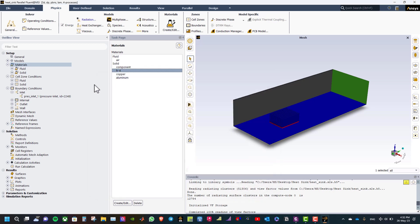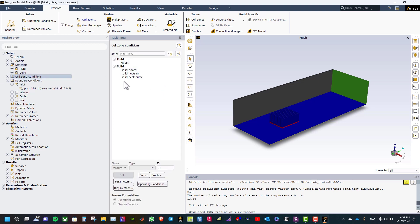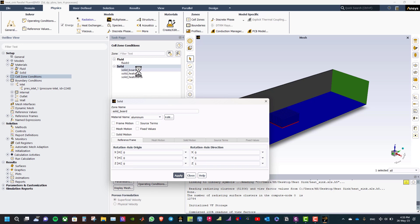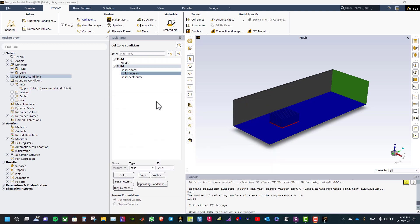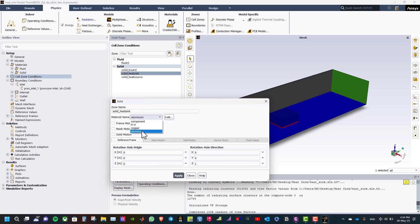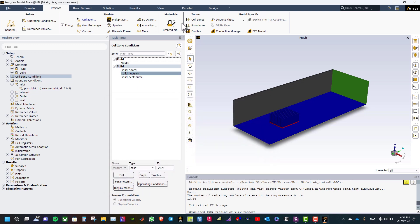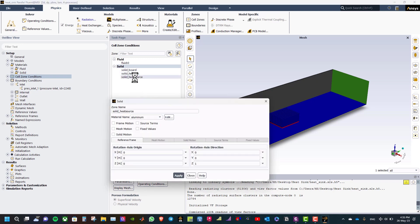We now have four materials. Now let us define the cell zone conditions. We have the solid board, the solid heat sink, and the solid heat source. Double click on solid board and change the material to FR4, click apply and close. Similarly, the heat sink is made of copper, so double click on heat sink and change aluminium to copper and click apply and close.